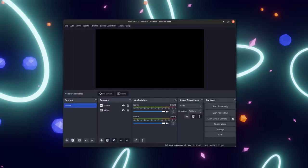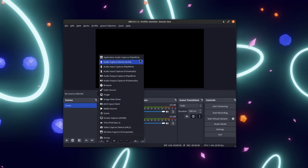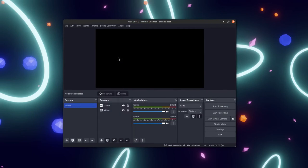There should be three new sources in OBS: Input Capture, Output Capture, and Application Audio Capture.